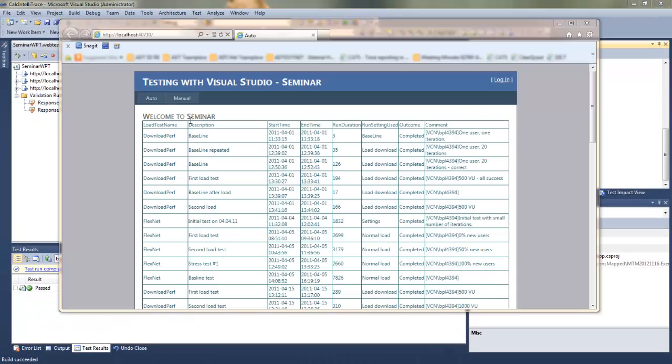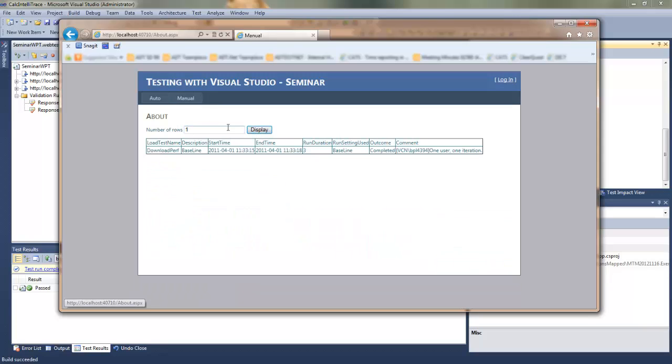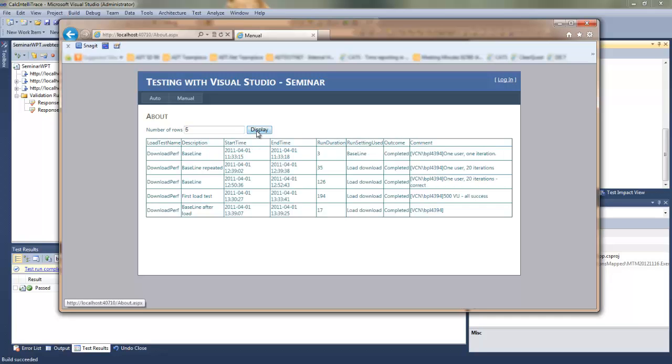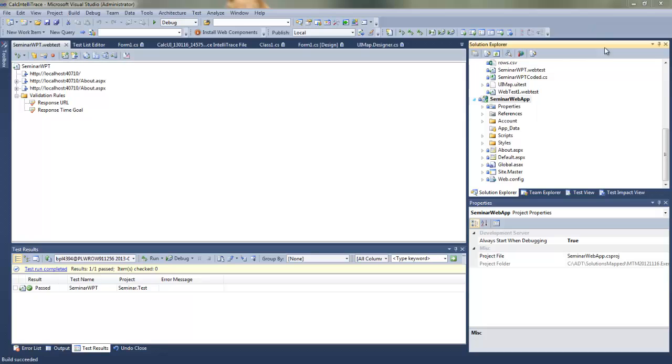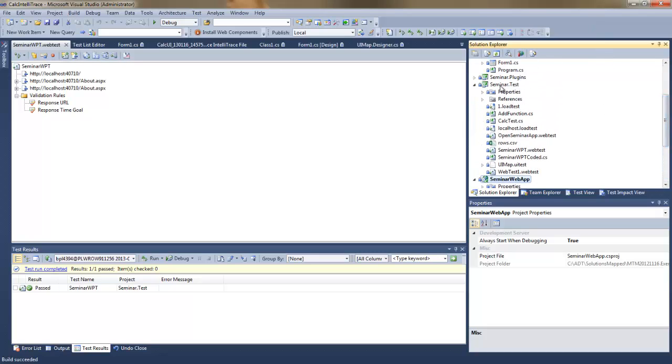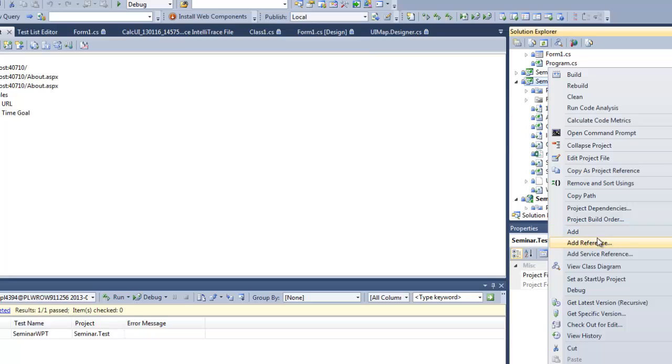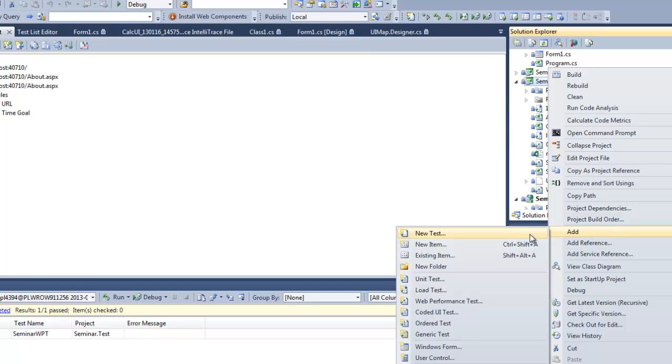It's an application which just extracts the test results from the database. I can change the number of rows which I want to display, and we'll be working on that application and also modifying the setup to improve its performance.